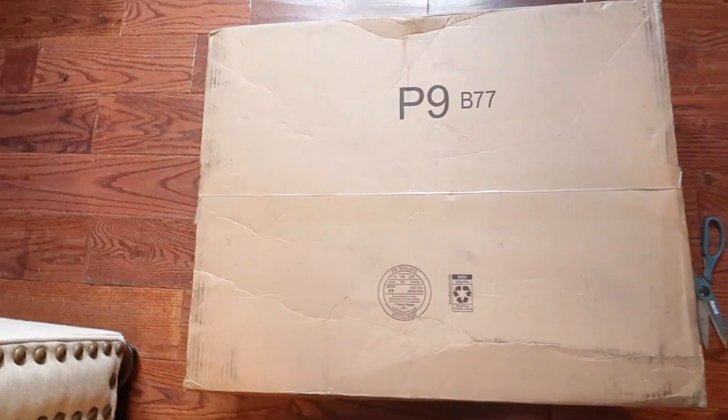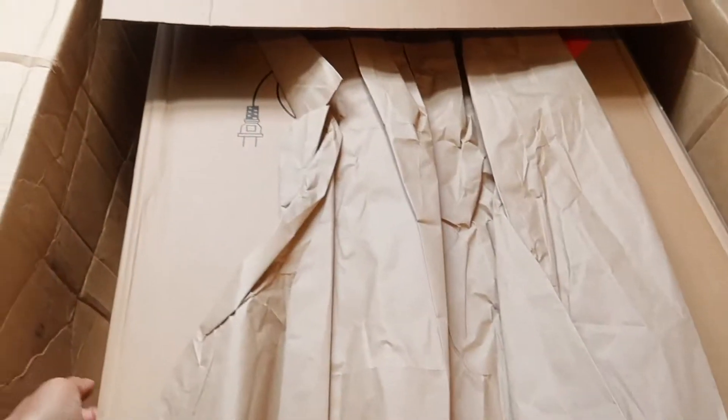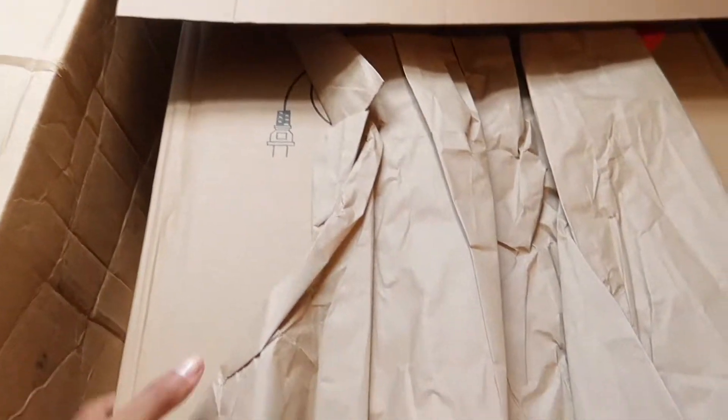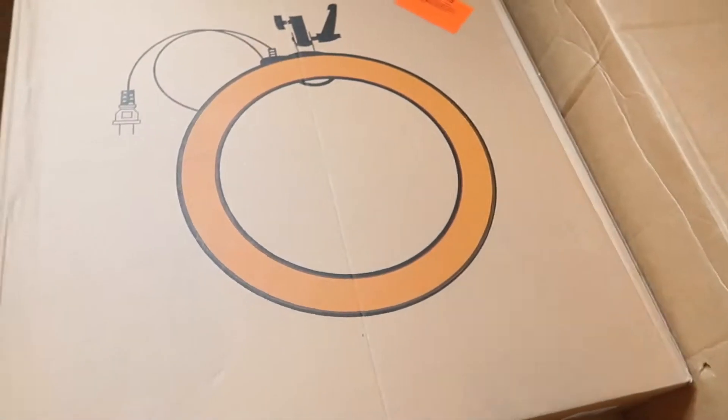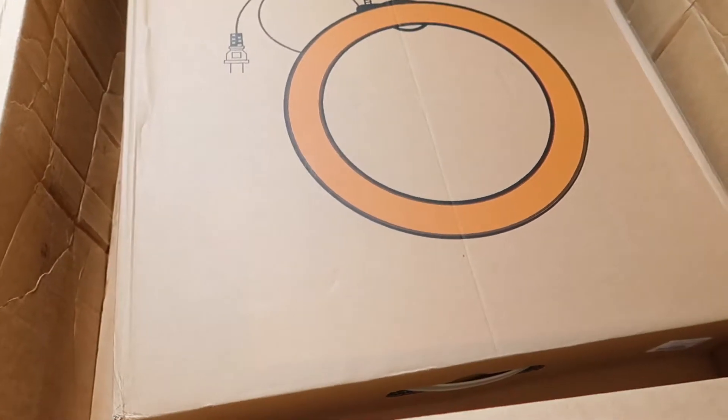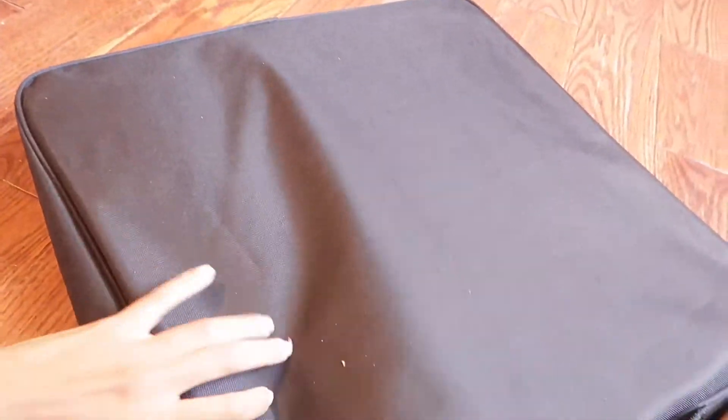So it's a pretty nice sized box and it has another box inside. It comes with this.